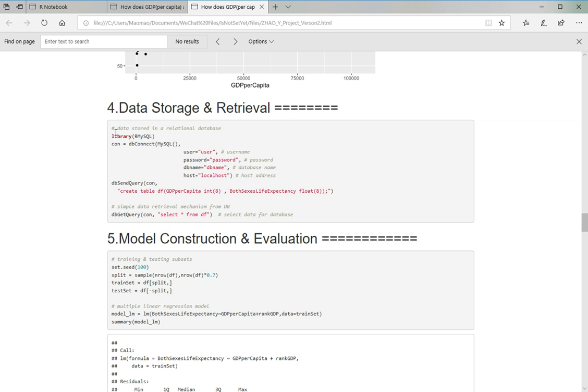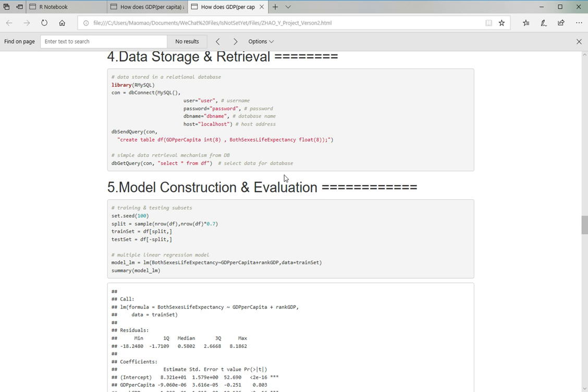And this is the code where I used RMySQL. And to run this part, you have to download MySQL on your computer and pass in the username and password so that you can run this block properly.